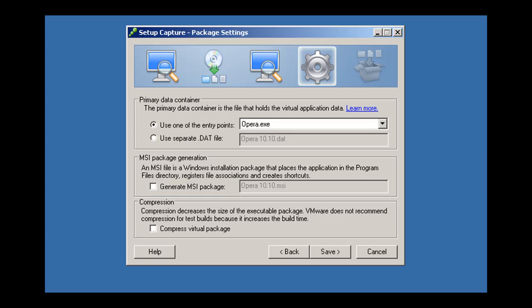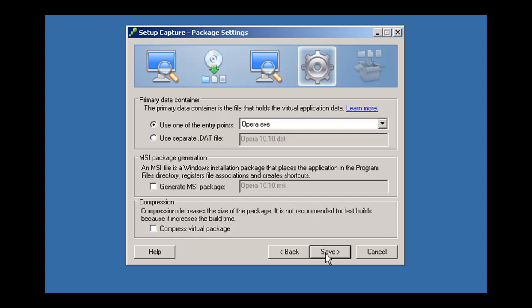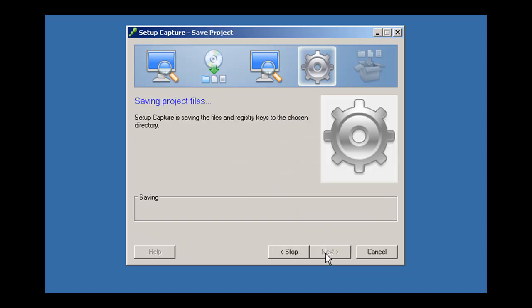You can select Compress Virtual Package to reduce the size of the application on disk. Save your configuration settings.